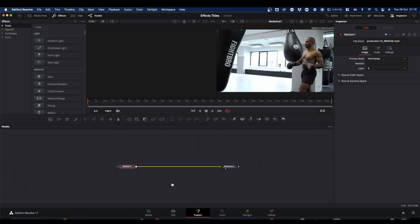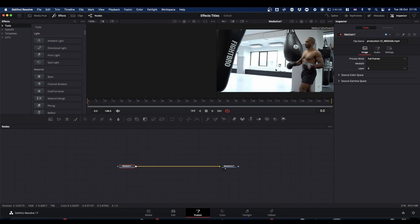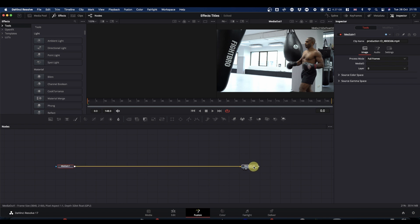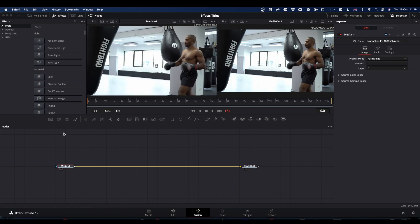So what you've now got is your media in, which is your footage, and your media out, which is also your footage, because at the minute, nothing's happening in here. So what we're going to do is we're going to set the title up.